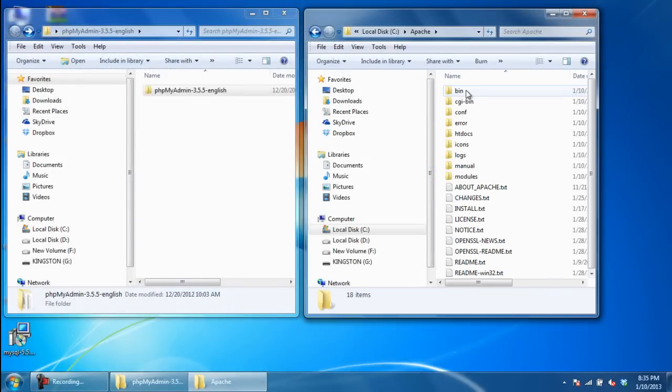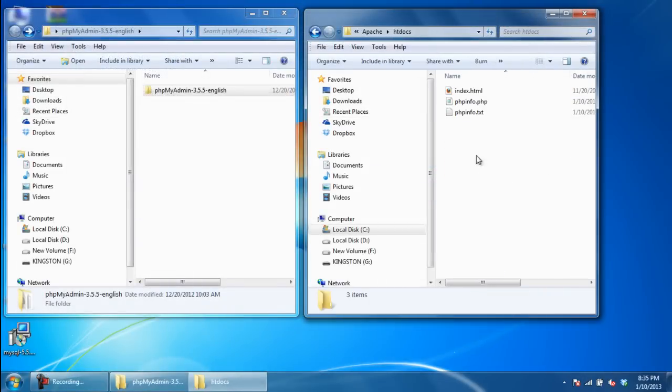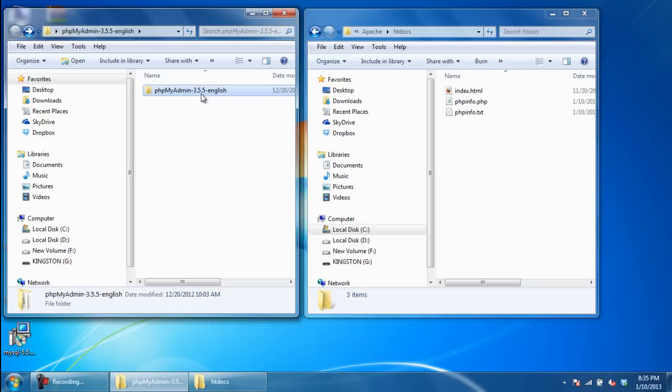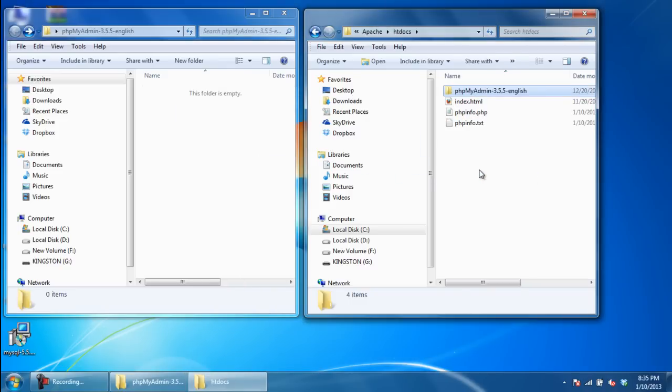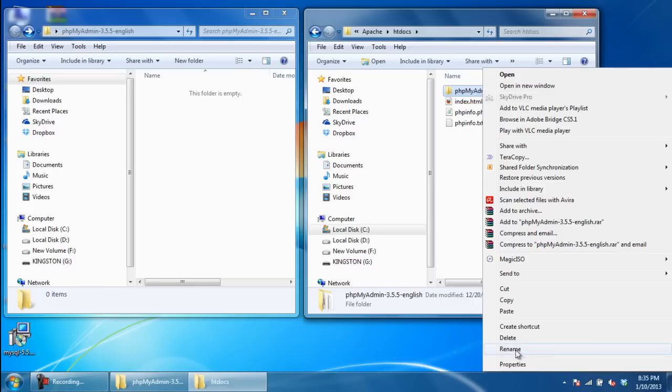extract the zip file and open up the htdocs folder in the Apache directory within the C drive. Over here, paste the extracted folder and rename it to phpMyAdmin.